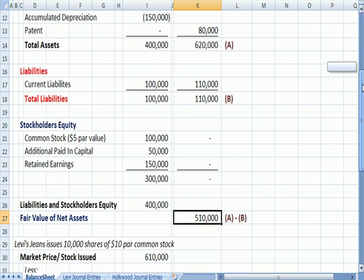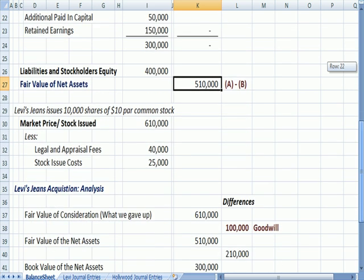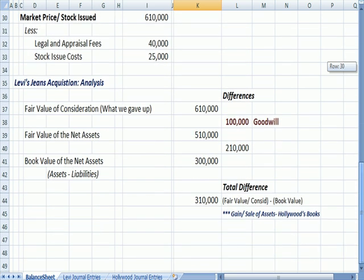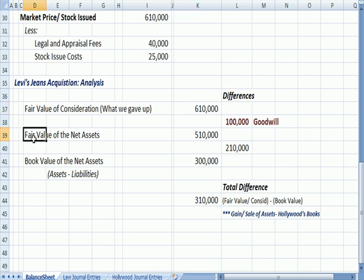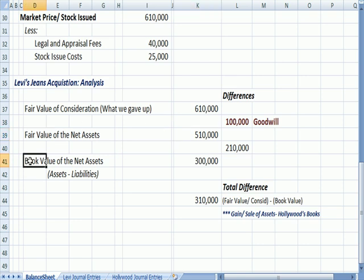620,000 assets less 110 liabilities equals 510, fair value of the net assets. And at the end of the last video, we talked about three calculations. The fair value of the consideration of what Levi is giving up in dollars to buy Hollywood, that was 610,000. The fair value of Hollywood's net assets, assets minus liabilities, is 510, and then the book value, assets minus liabilities of those assets, 300,000.